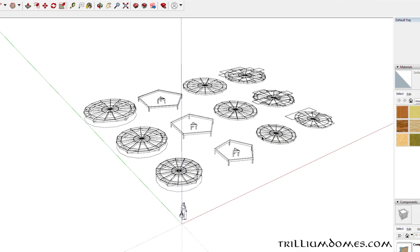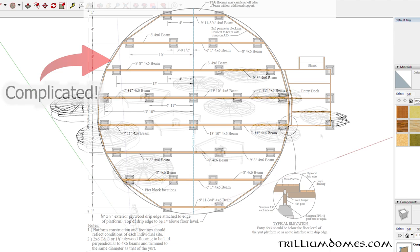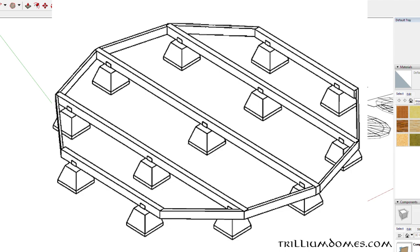Usually in traditional yurt platform designs, you're trying to make a rectangular deck into a circle, which I've seen a lot of people struggle to do. In this case, we're starting out with a circle.